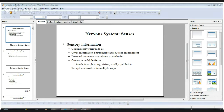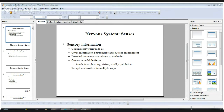Taste buds look like onions when split in half and viewed from the side. They contain a number of different taste receptors, and you can replace taste receptors if you burn part of your tongue. There is a declining sense of taste after age 50 because of a reduction in replacement of gustatory cells and the number of taste buds available to be stimulated.